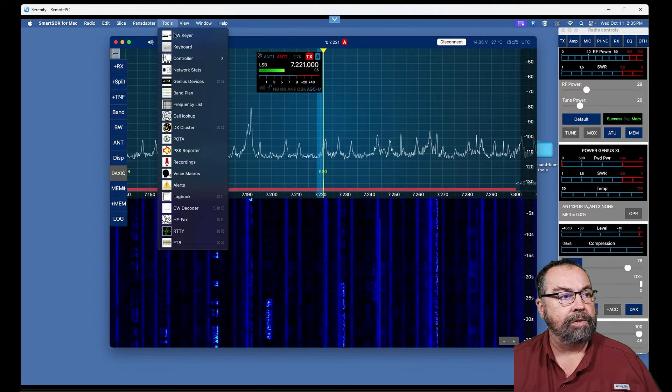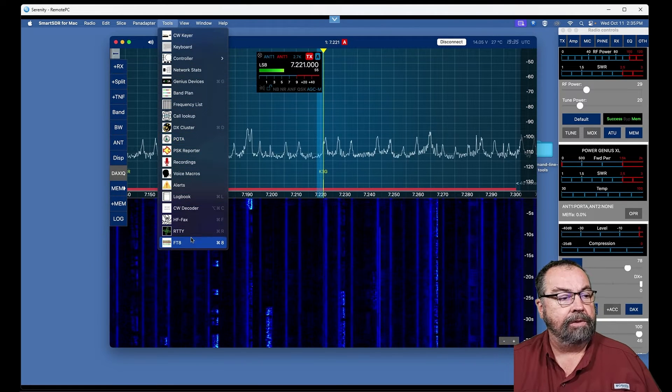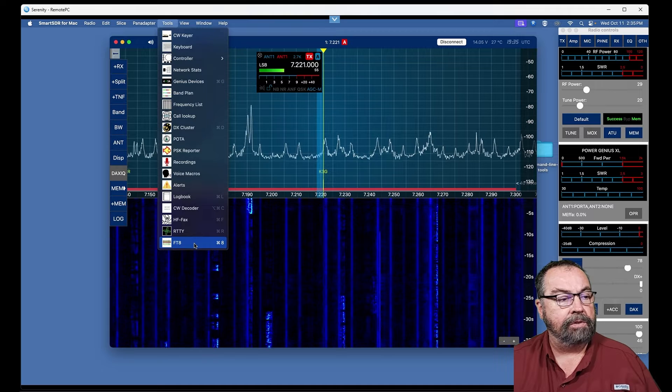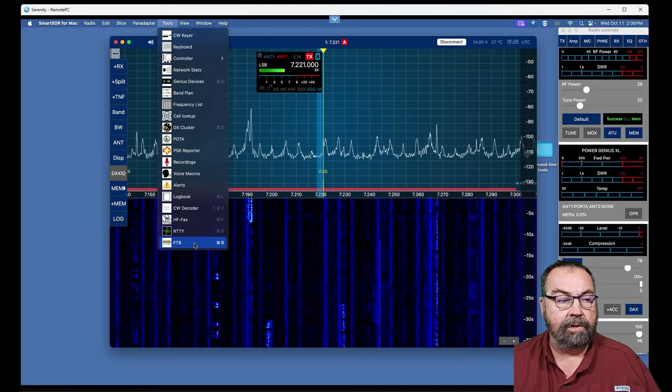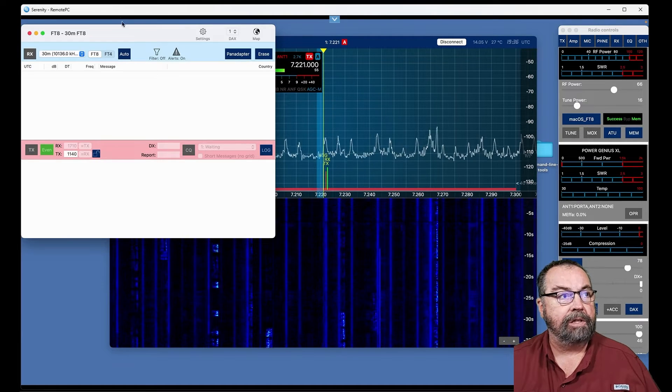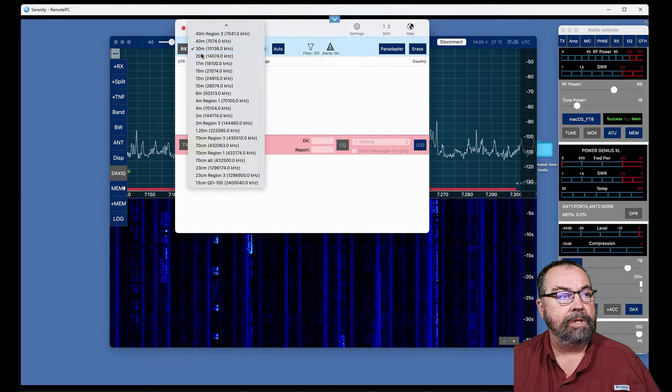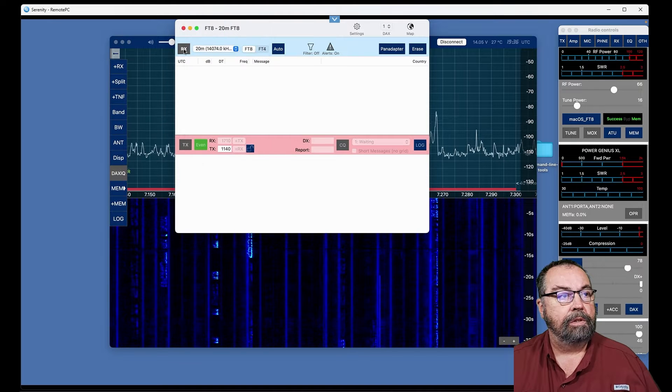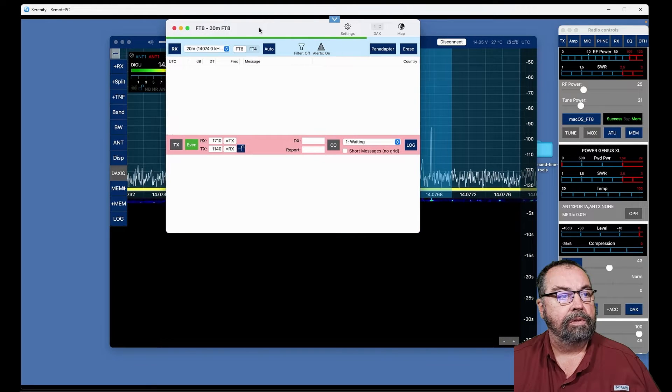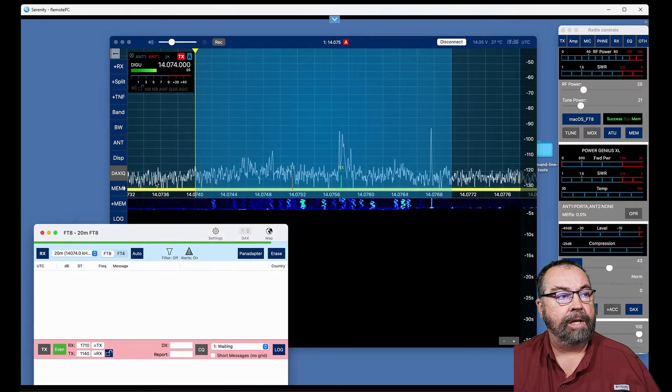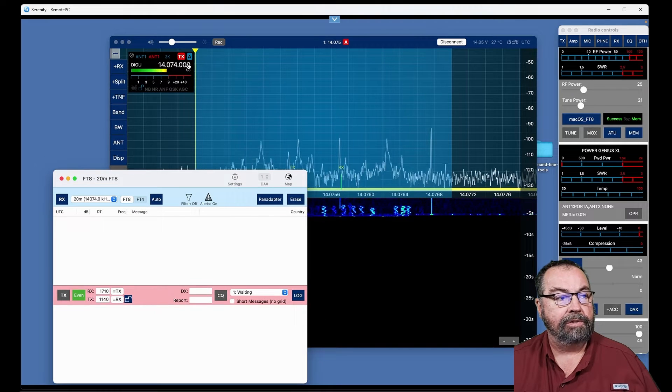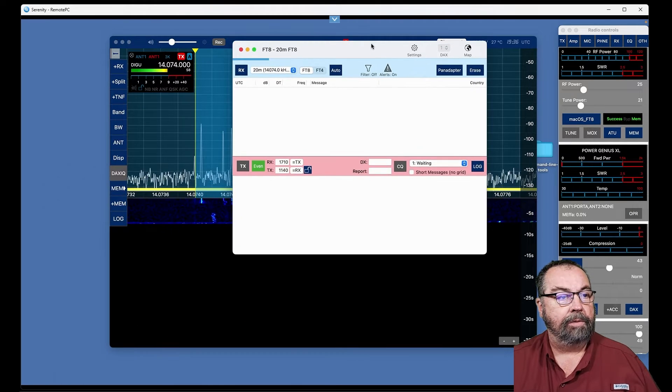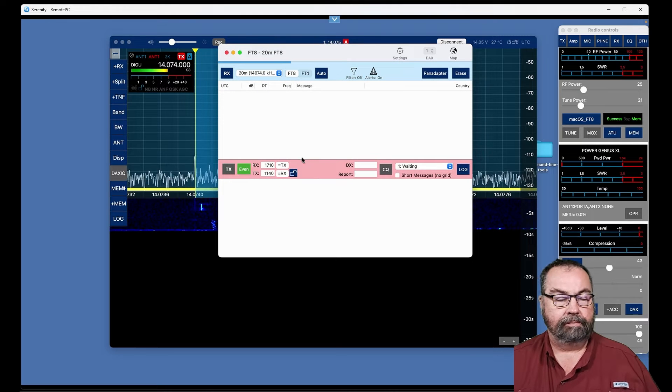Up here we also have, I think the coolest feature of Smart SDR on the Mac side is a built-in FT8 client. Let's change to 20 meters. Let's turn on receive. And now we are back on 20 meter FT8, as you can see over here. And we have our FT8 client running.